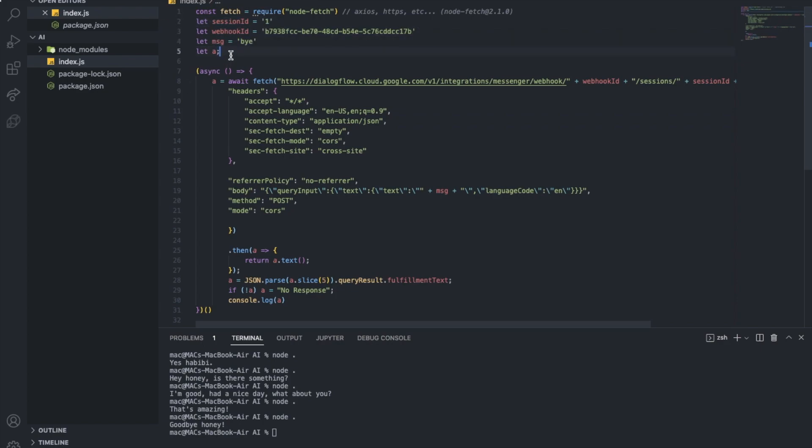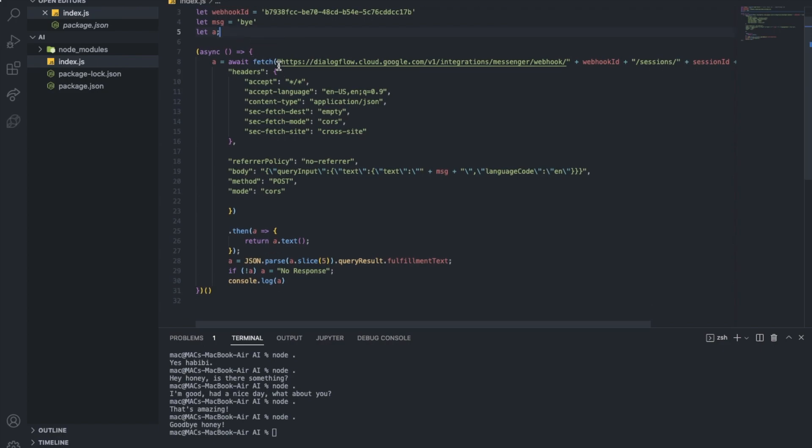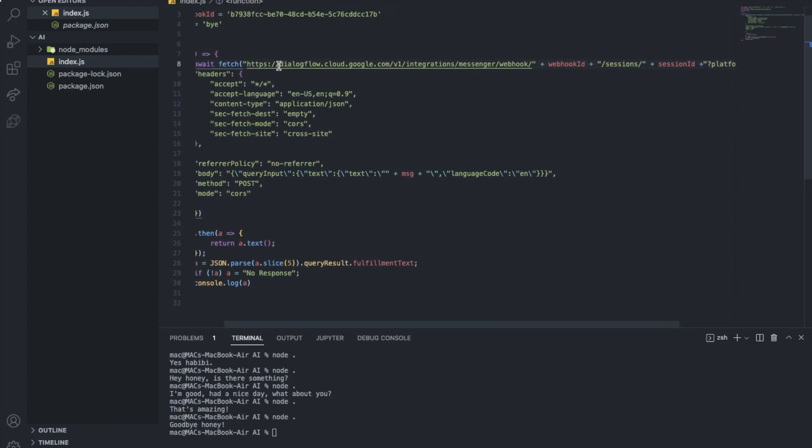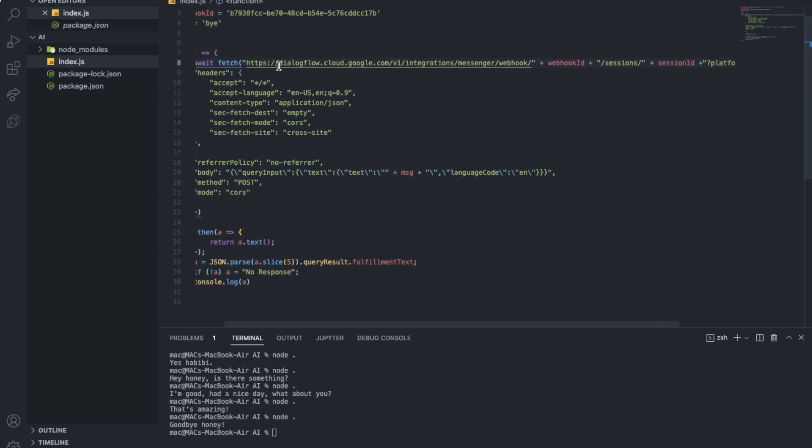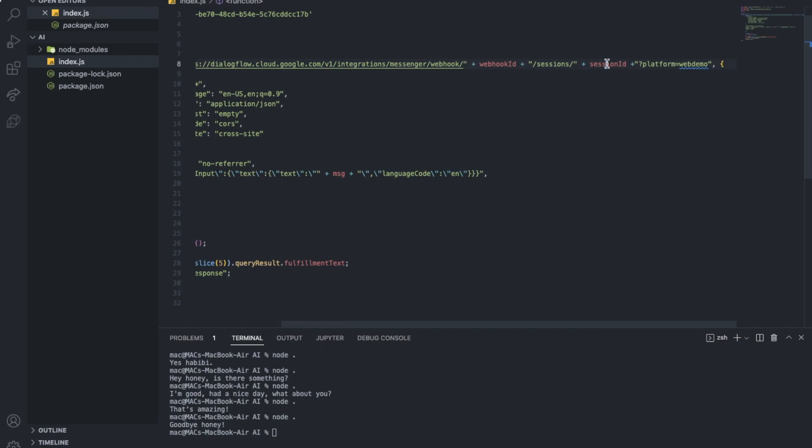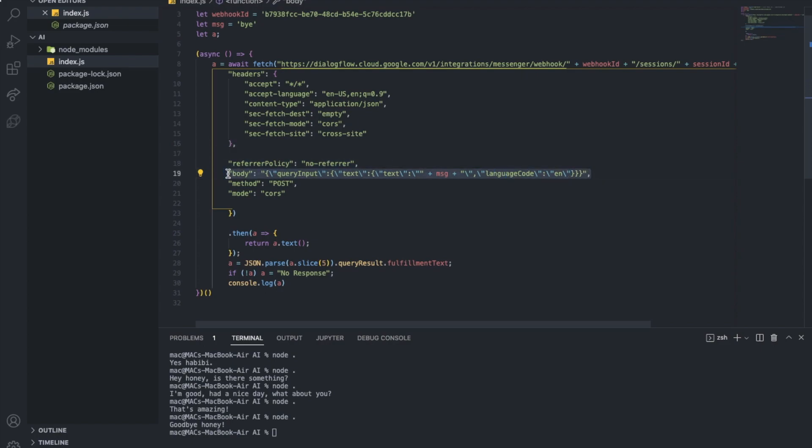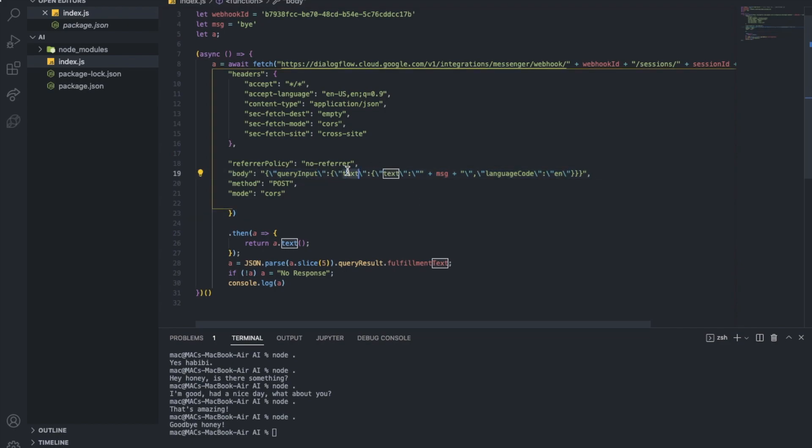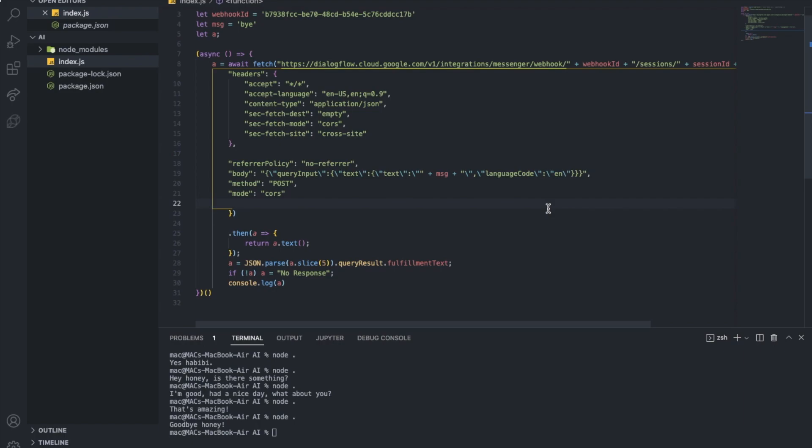I've already explained this. So now we have A as an empty variable, it's blank. Now we're gonna just assign it as the fetch of the AI. These are just a couple of headers and stuff, you don't really need to worry about more headers. This is the body, the most important thing for you right now. You're saying here that it's gonna be text. The input is gonna be text and the text is gonna be the message. The language is gonna be English.